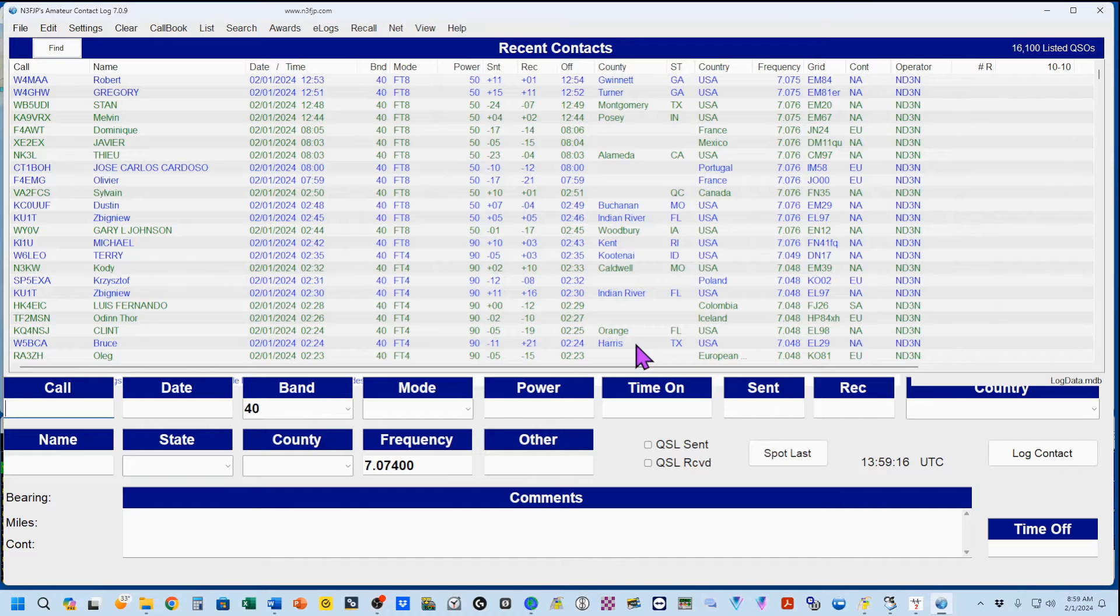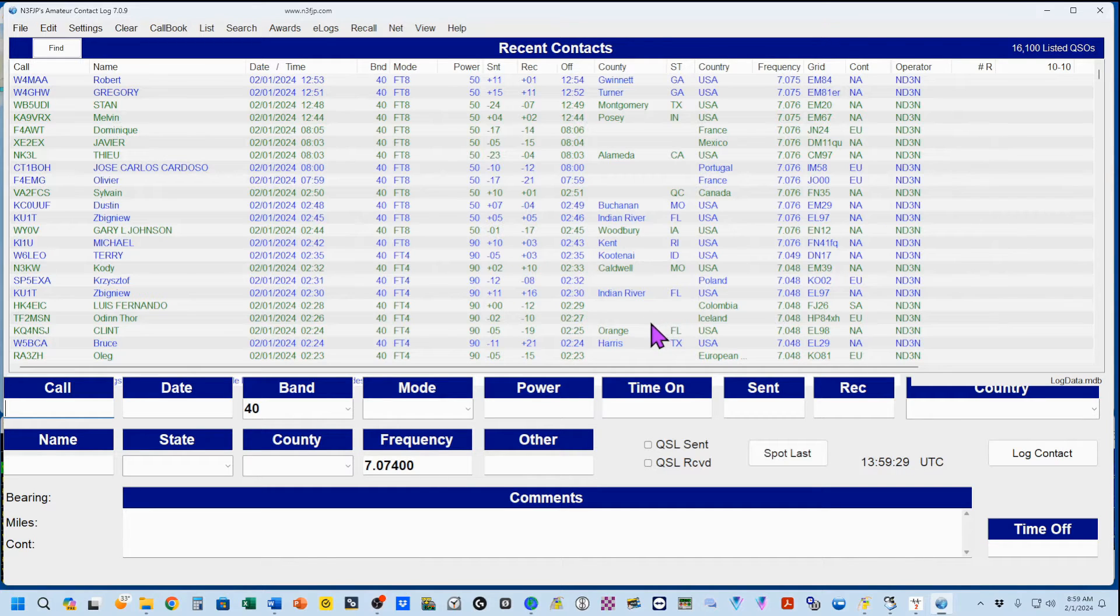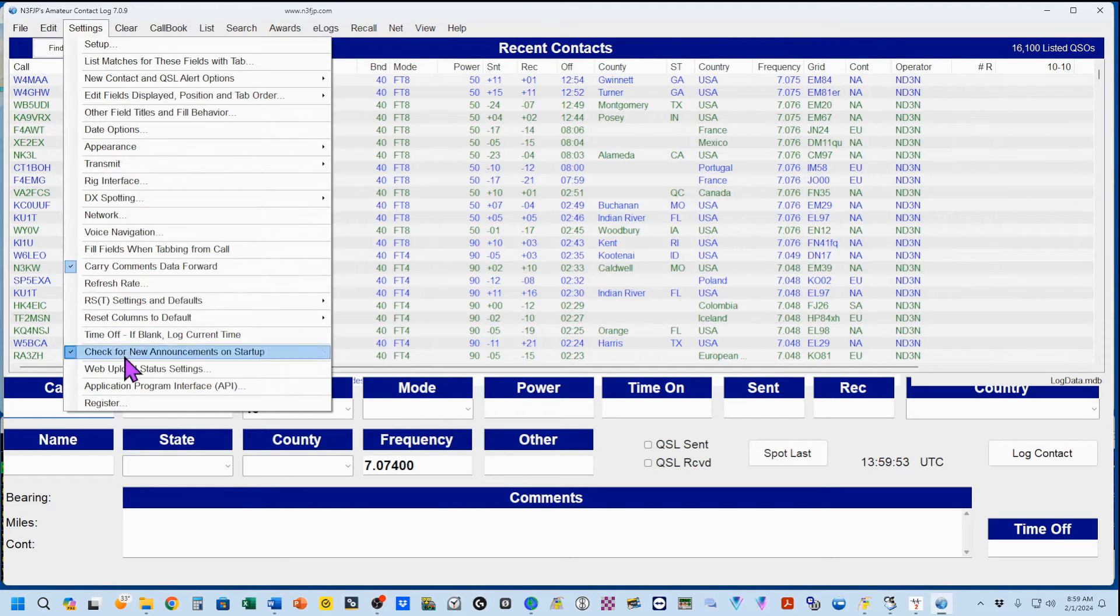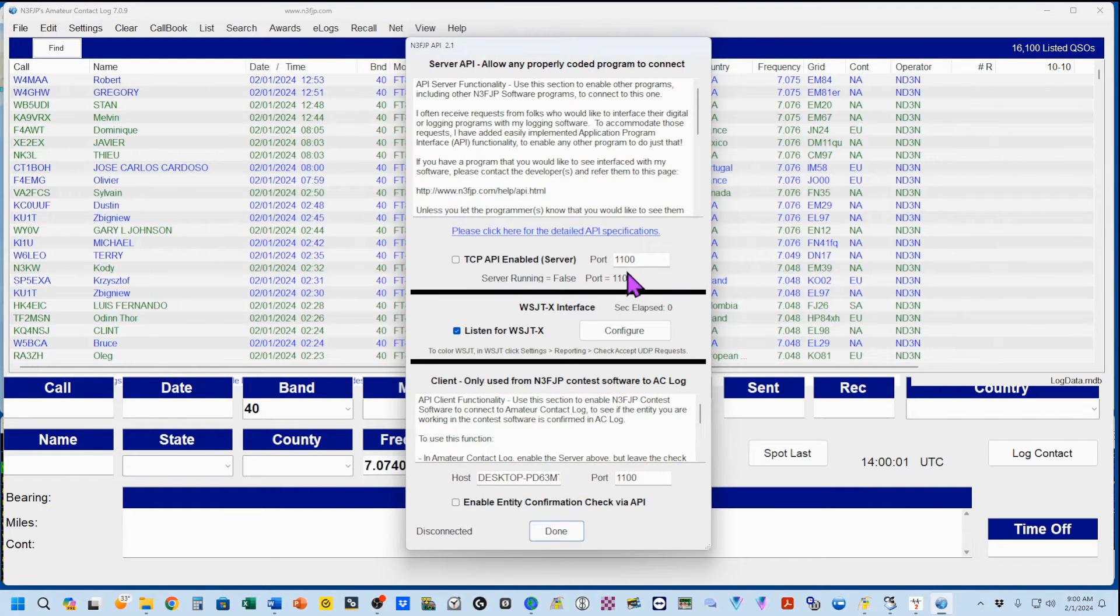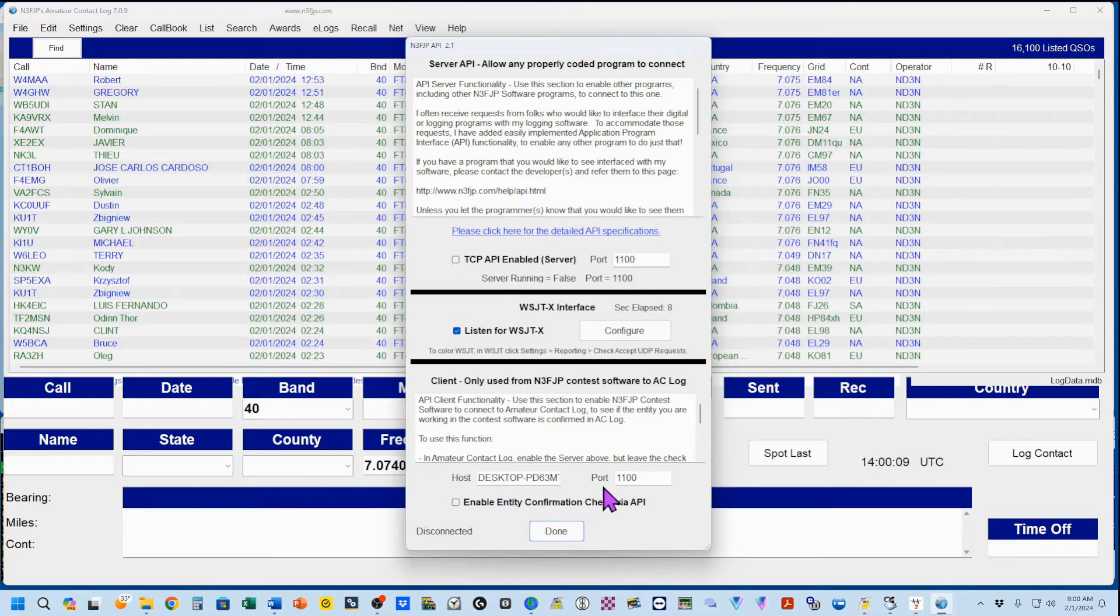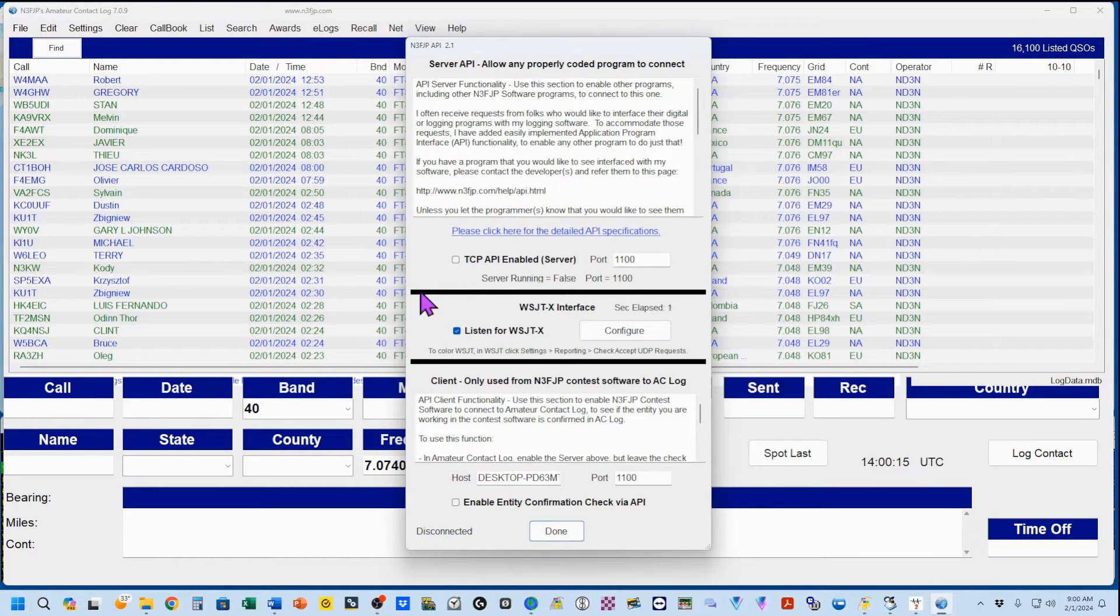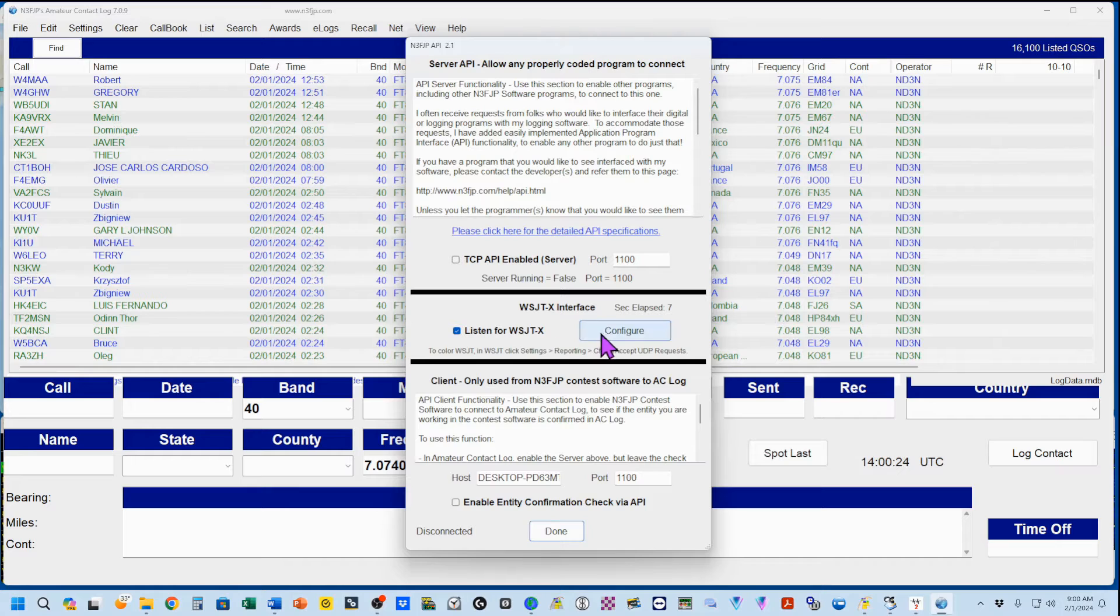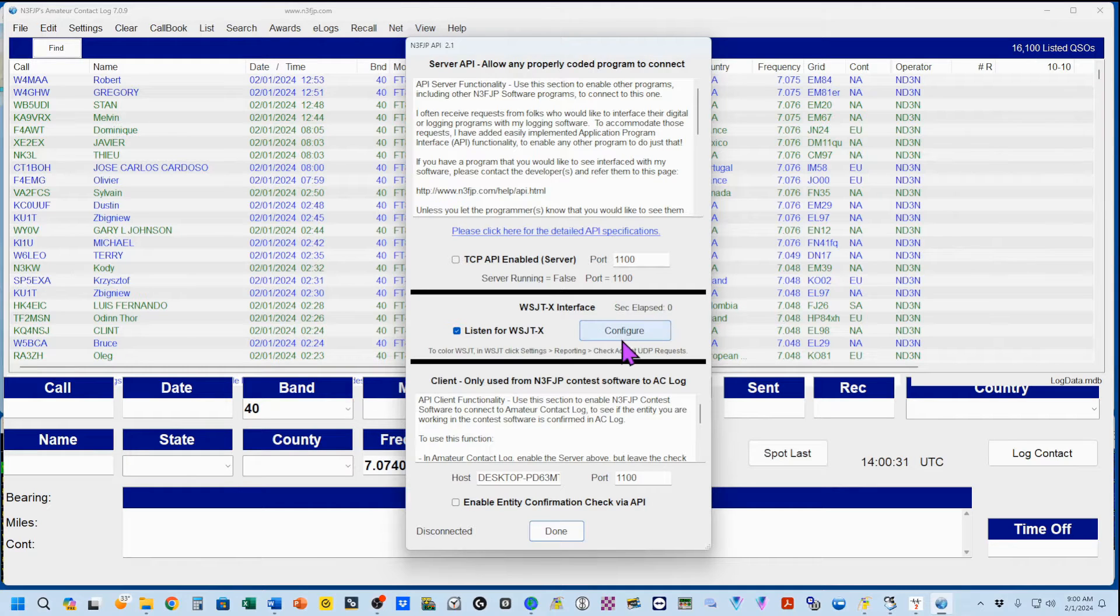In the N3FJP Amateur Contest Log and all of the other individual contest logs produced by N3FJP, to set up for interactivity, you come to Settings, scroll down to the Application Program Interface. You want to make sure that port 1100 is here, but this is not enabled. Do not enable this, and don't enable this. You do need to have Listen for WSJTX enabled, and you'll see that I am actually receiving messages from WSJTX. At this point, you're done. Your program is talking to the rest of the system.